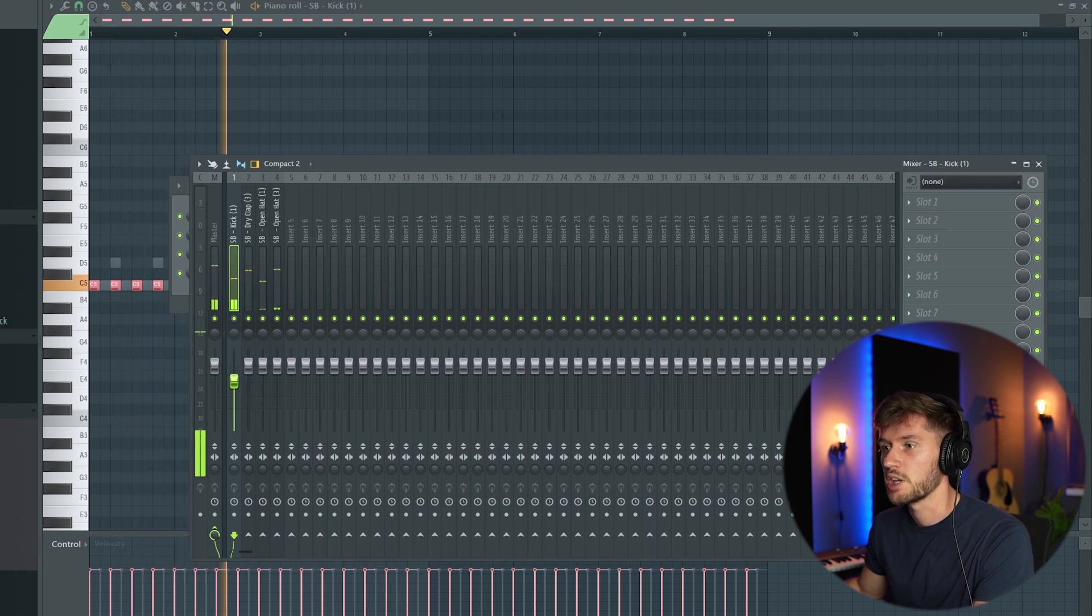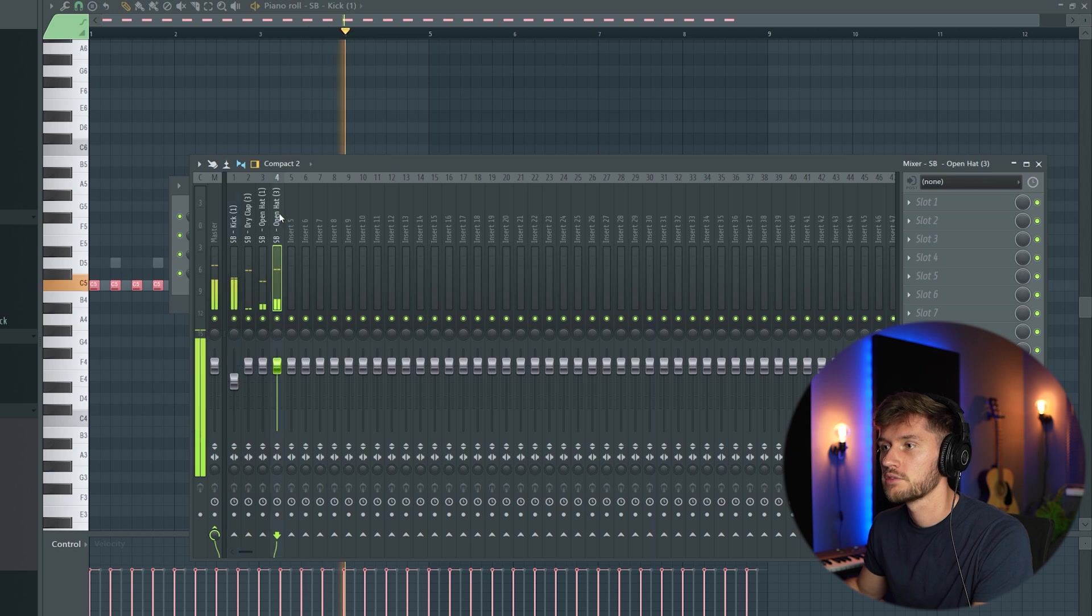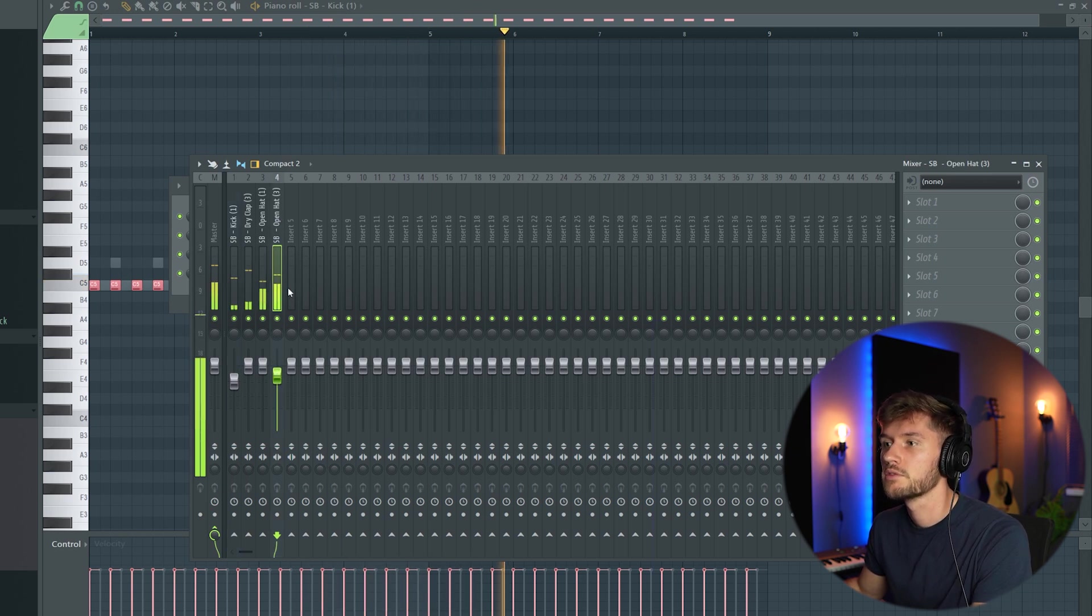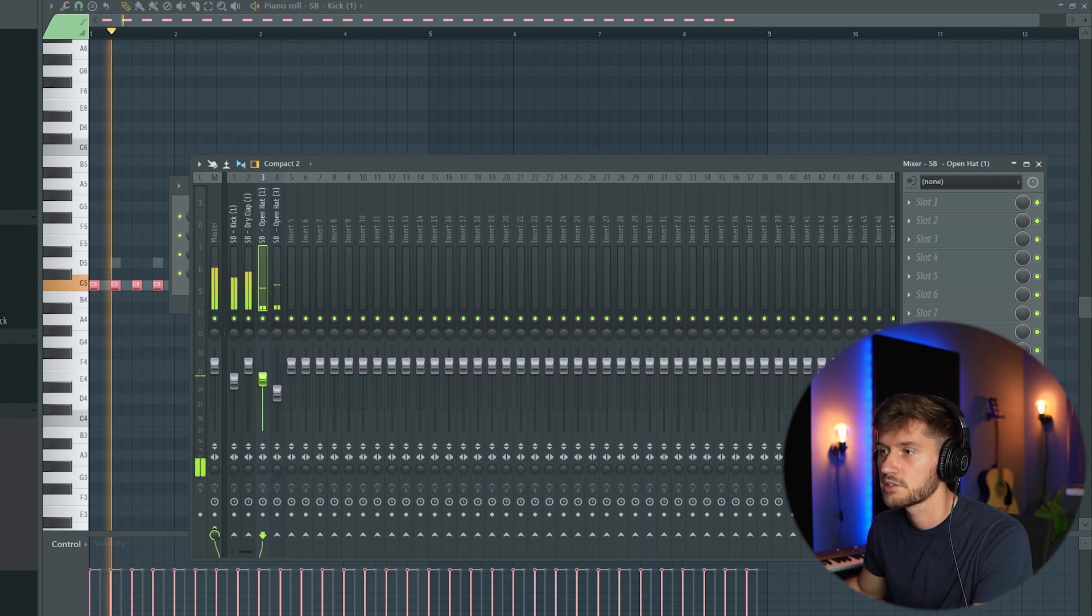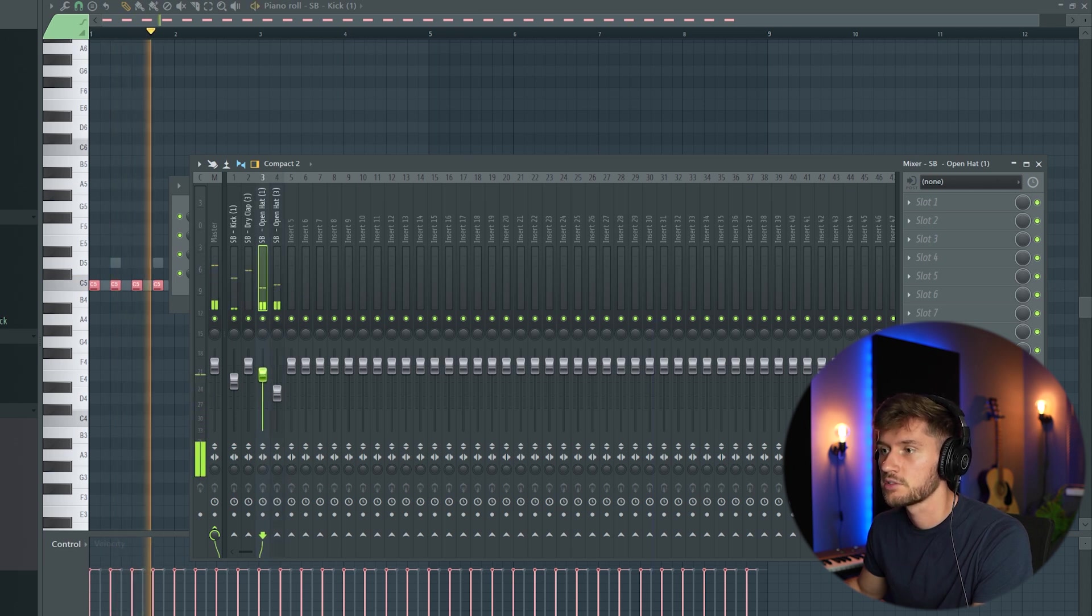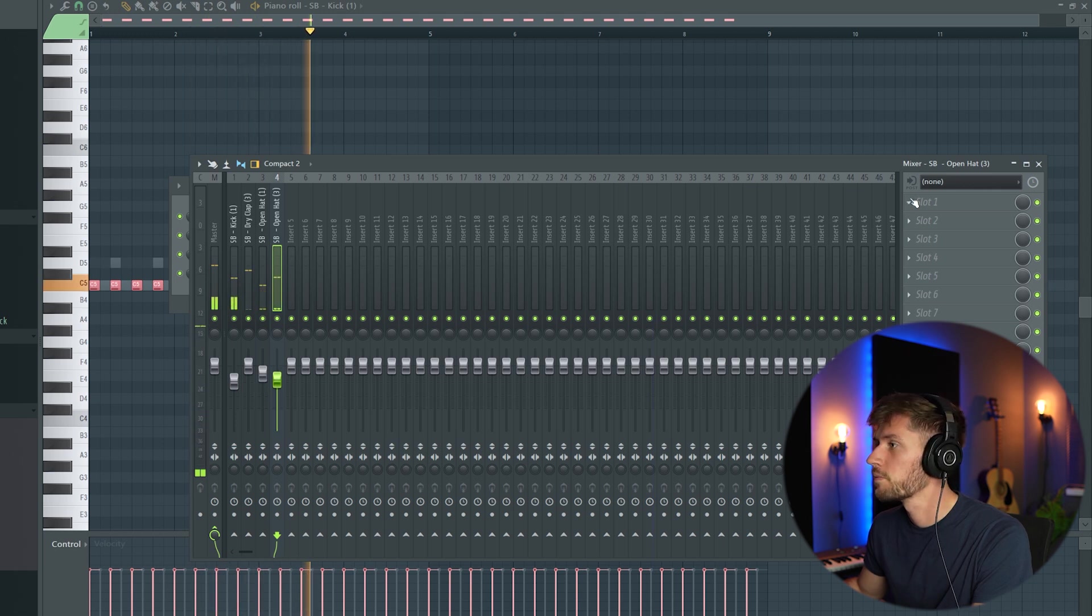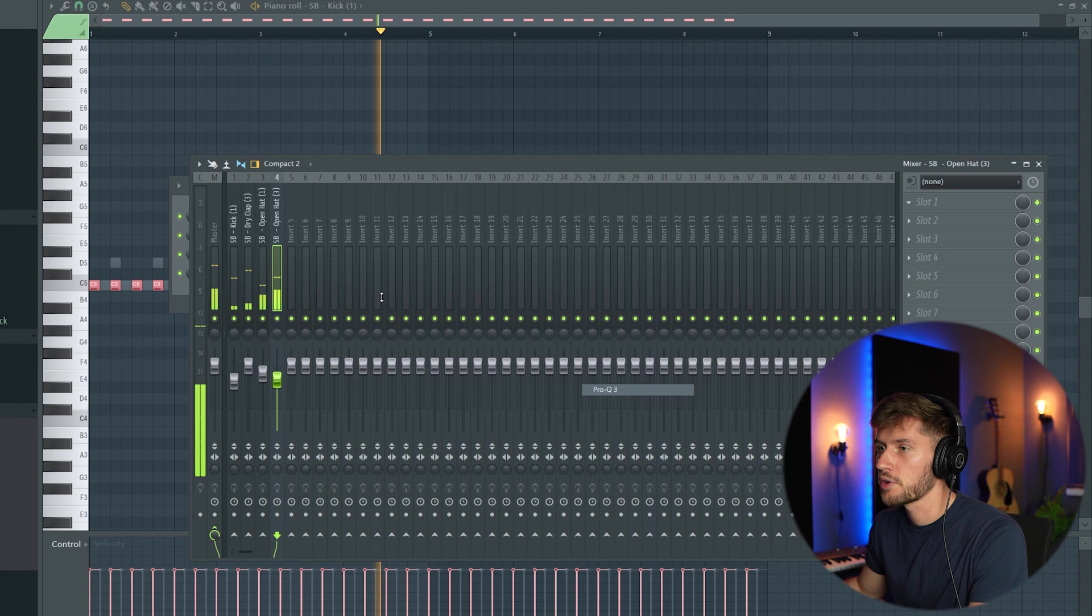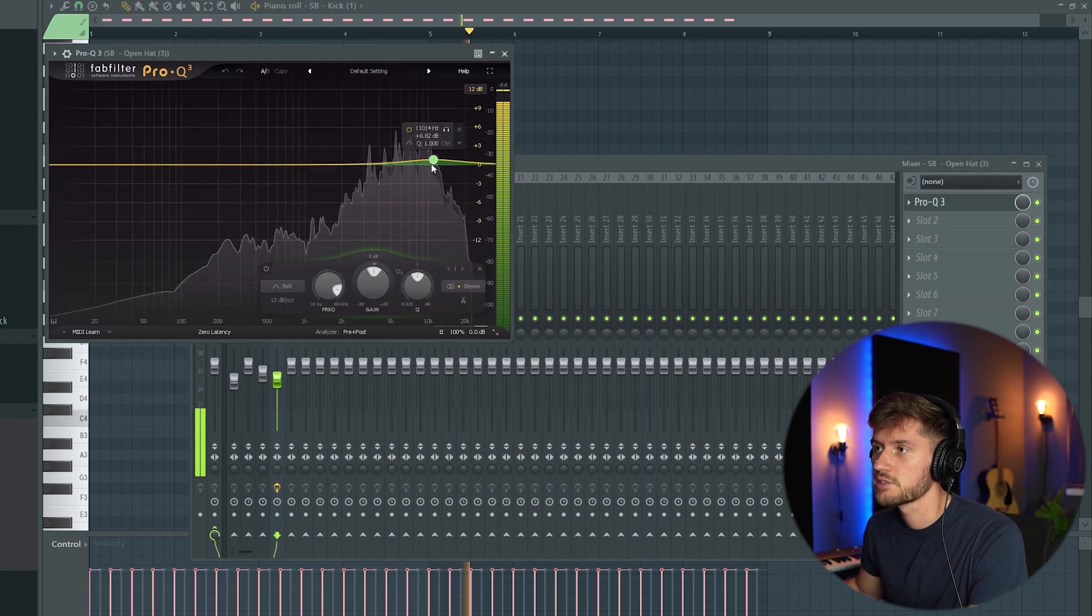Do the same right here. I'm going to turn down the volume of the hats and maybe reduce some of the high frequencies from the hats.